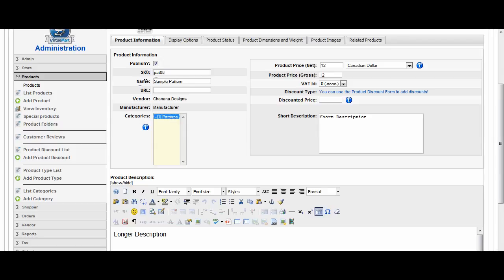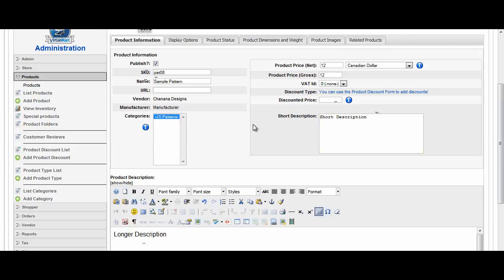This will show on the main category listing page, and then the longer description will show inside when you're clicking on the details information for the individual product. I have to put it in a category or it's not going to show up. So now I've got my SKU, my name, my price, short description, longer description, and I've put it in a category. Of course you would actually put in descriptions in here. This is just for expediency.